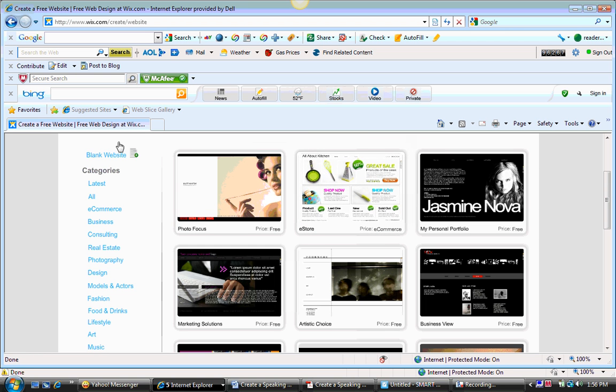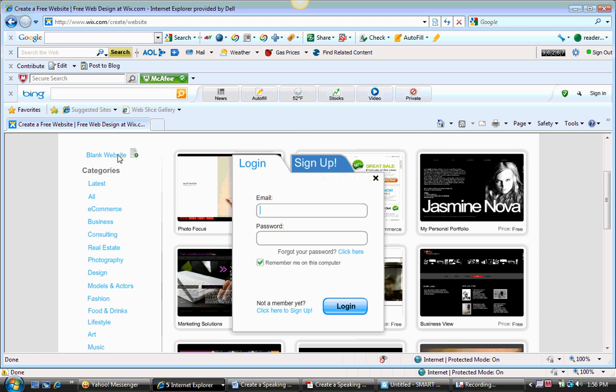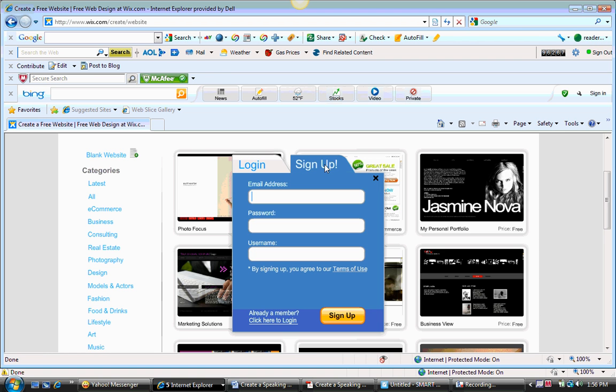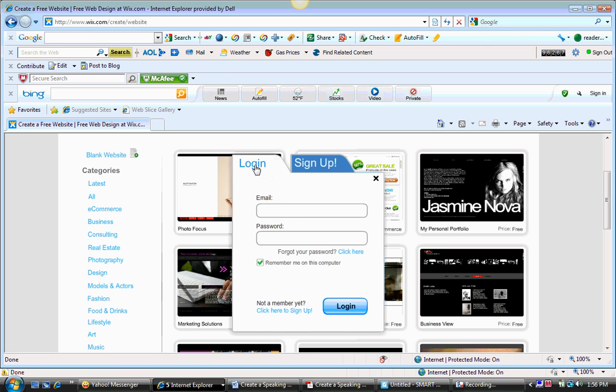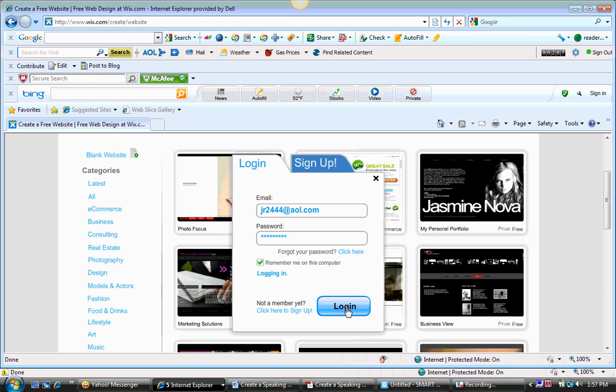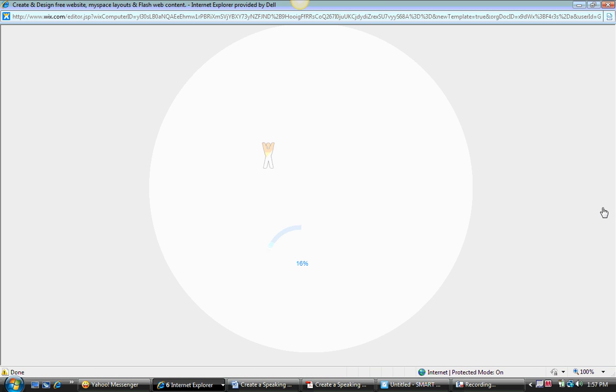For this task, task number five, it's probably most simple just to choose blank website. Once you do that, you're going to have to log in or sign up. Since most of you are probably not signed up, you'll click on the sign up tab and enter your email address, a valid email address, a password, and any username, and then click on sign up. I've already done that, so I'm going to go back to login and enter my email address and password and then login.